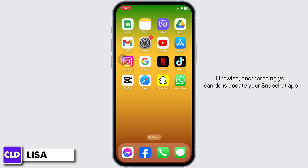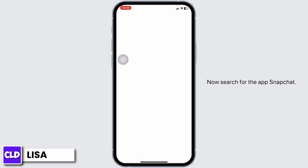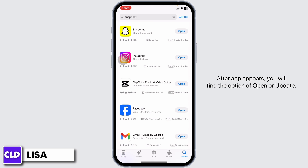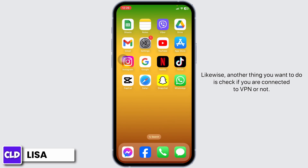Another thing you can do is update your Snapchat app. Open your Play Store or App Store and search for Snapchat. Once the app appears, if you find the option to update, click on it and update the app to its latest version.